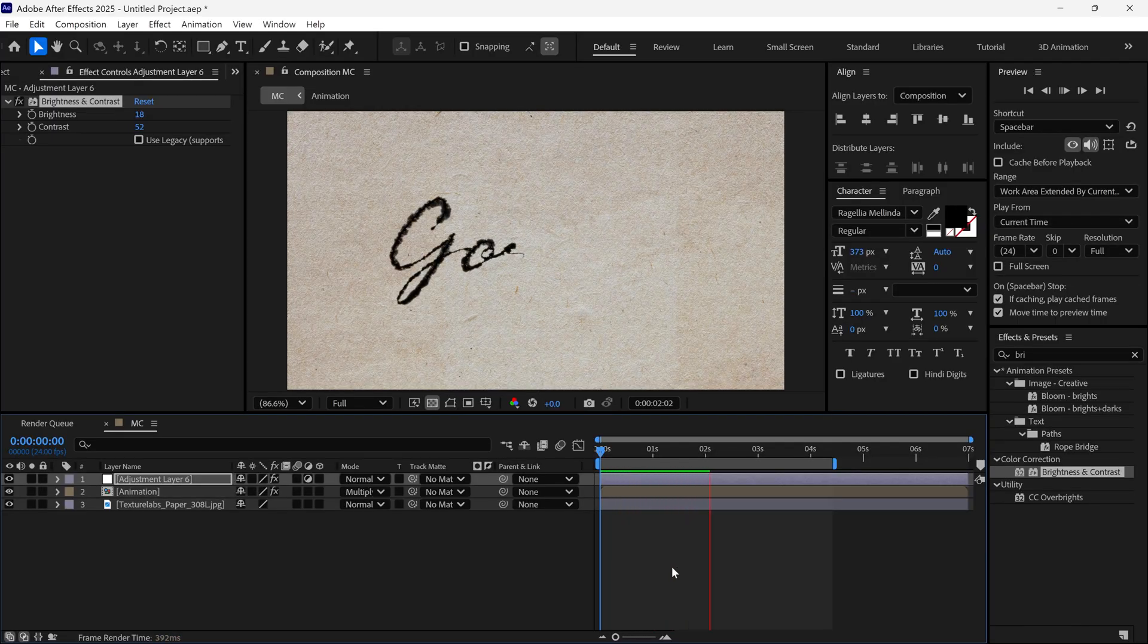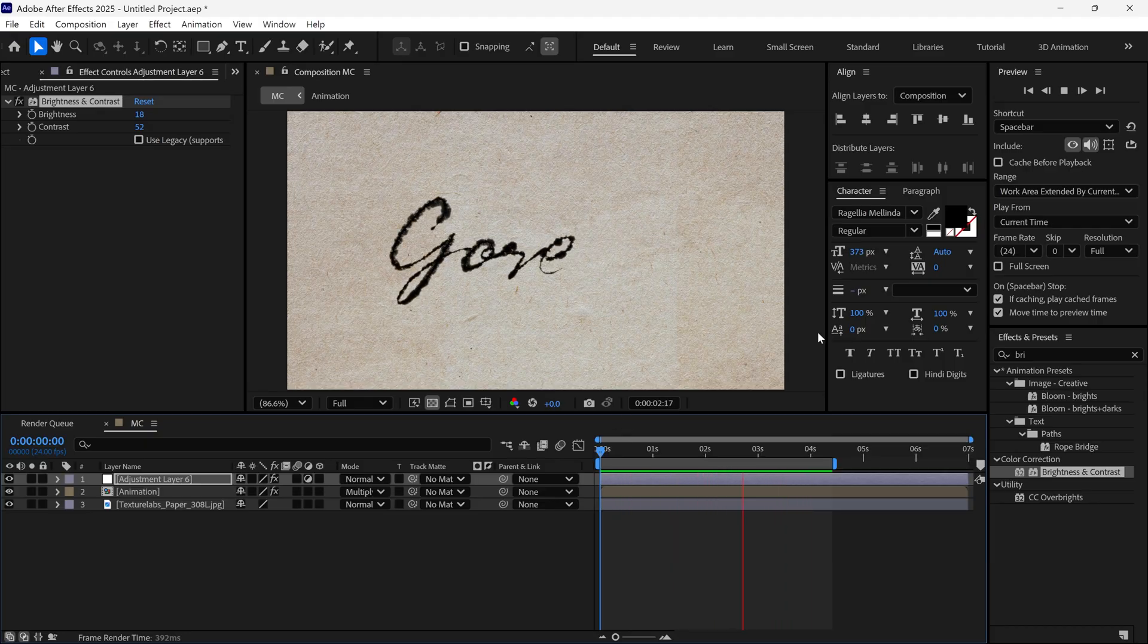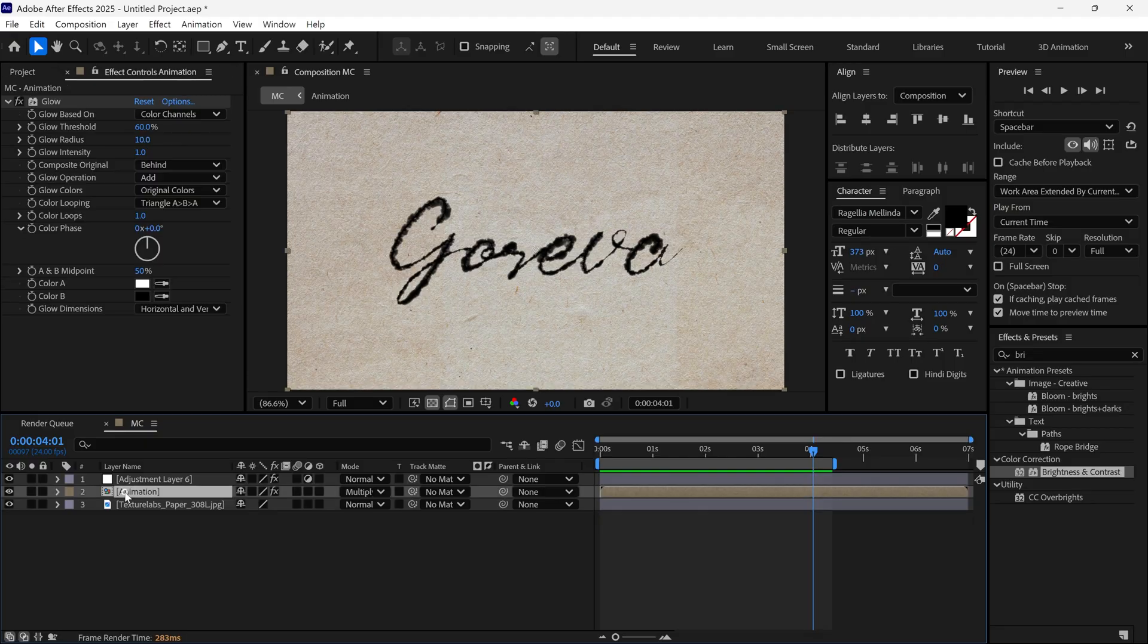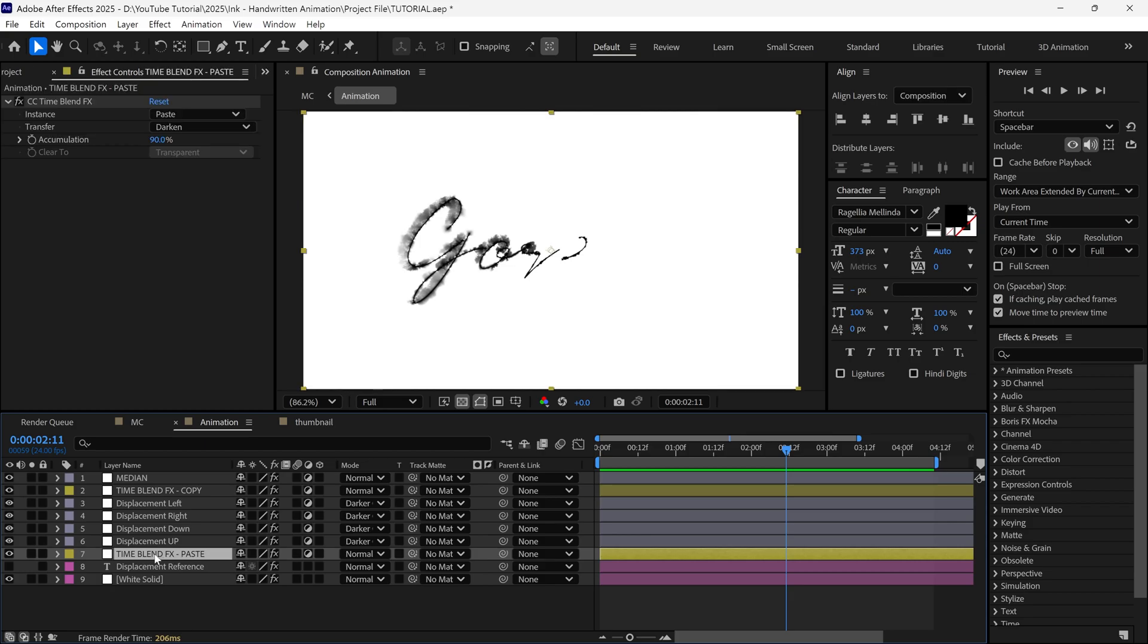Nice. Now it looks perfect. However, if you feel the result looks too bold, you can control the bleed amount. Just go back to the animation composition, select the Time Blend FX paste layer, and open the effect settings.